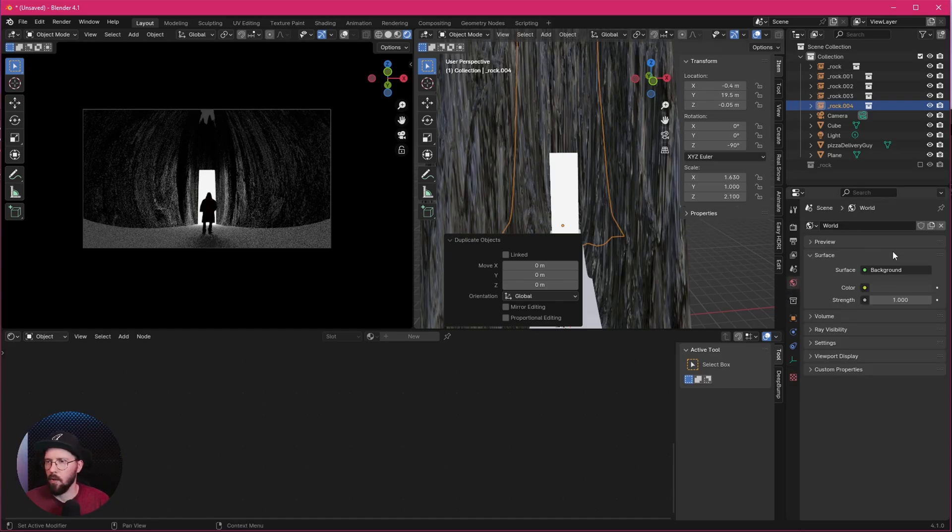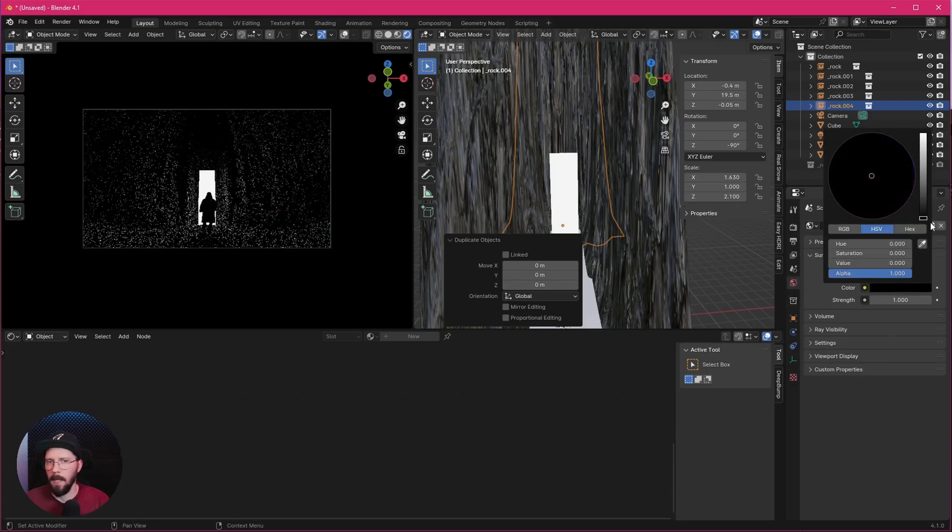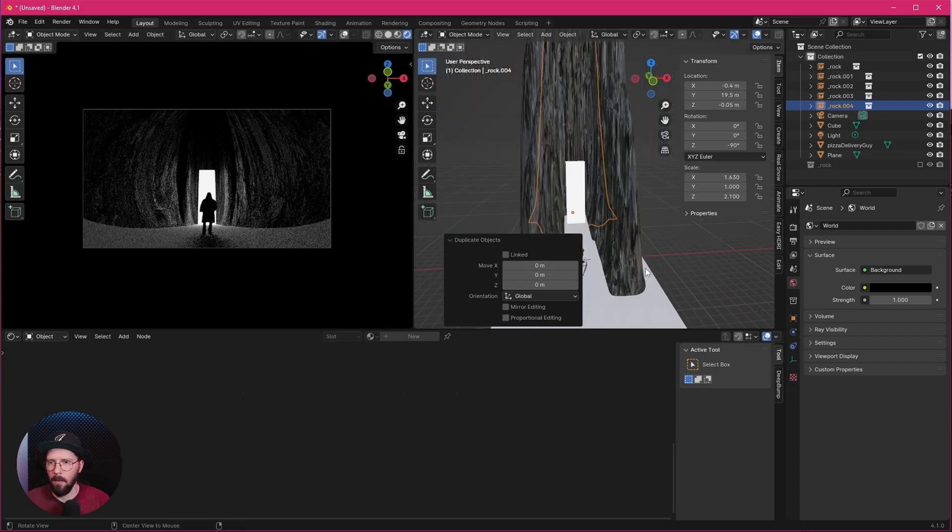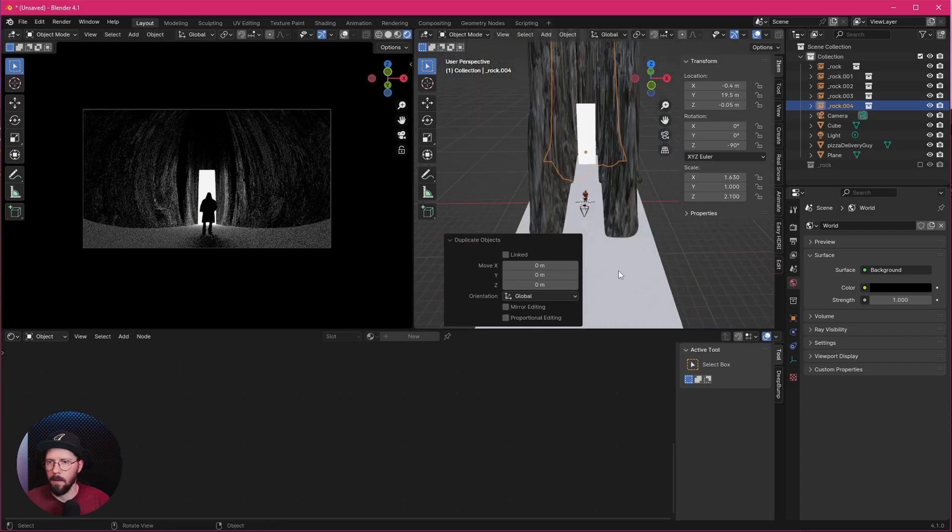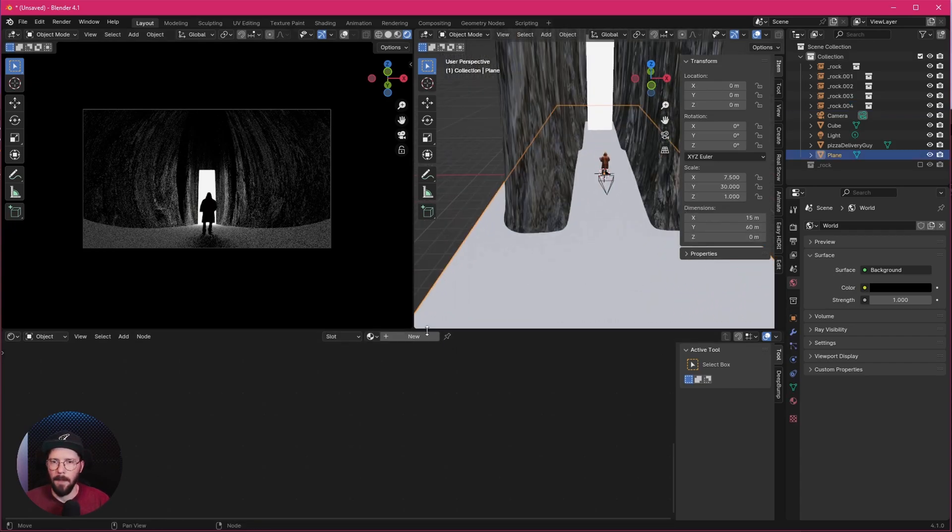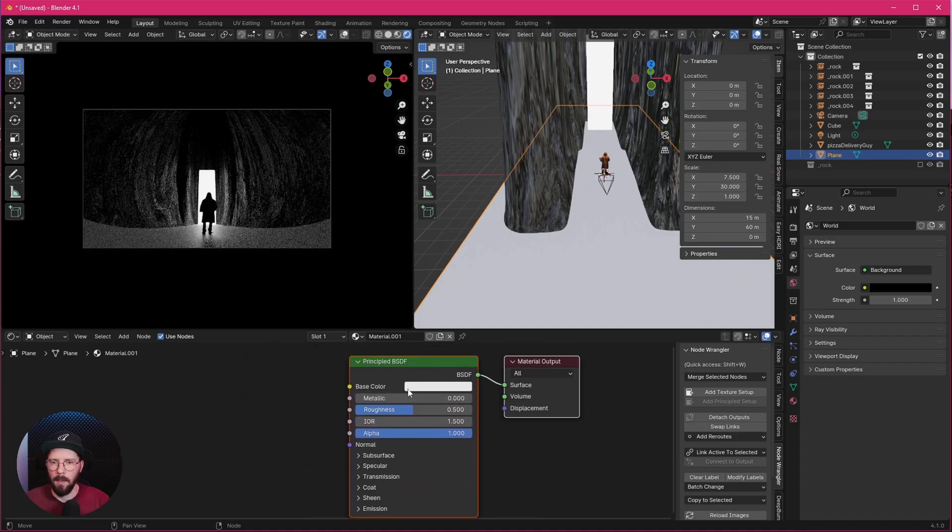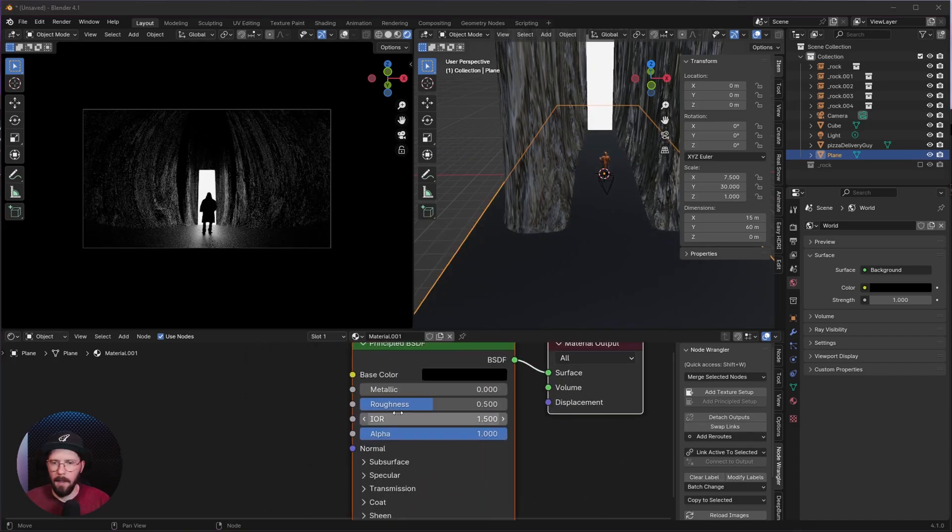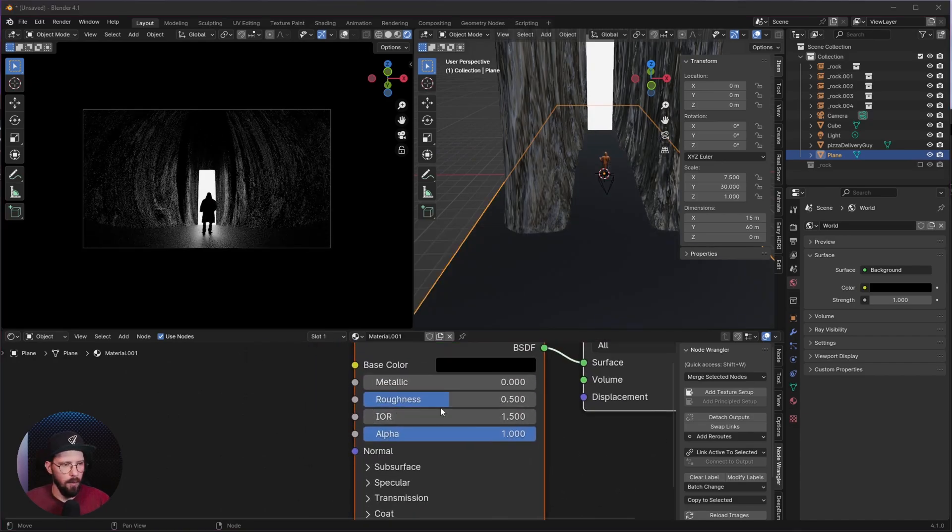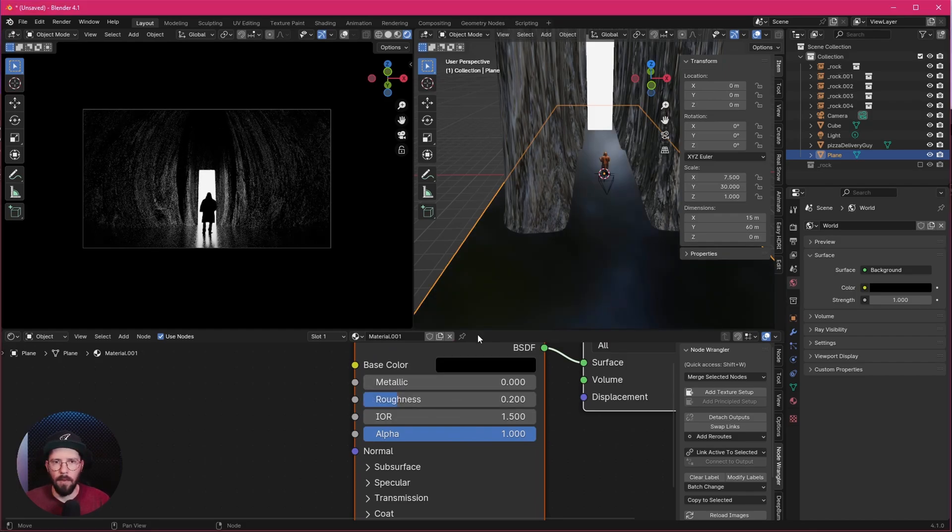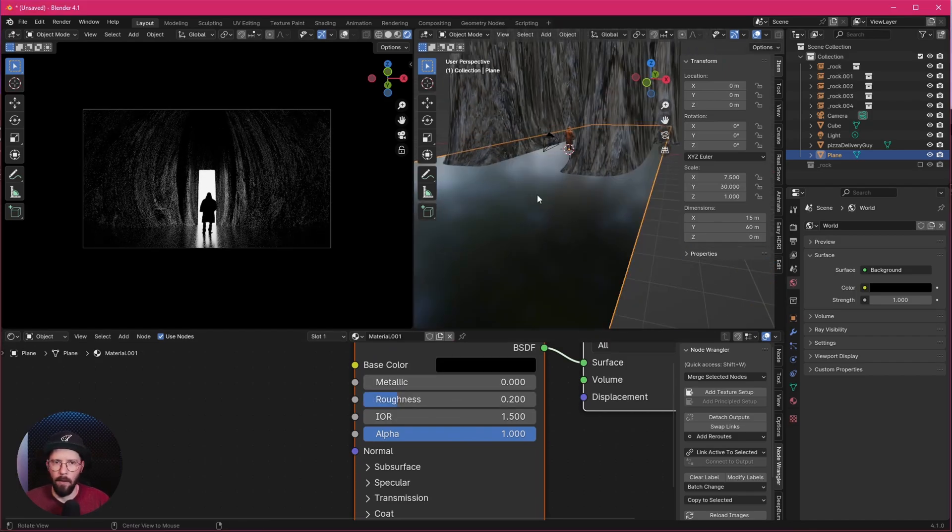So let's change here the color of the background to black here. The next thing is here the floor. So let's select our plane. We want to make a new material. Let's make this black and I want to change the roughness down to 0.2. So we have a little bit of watery stuff here going on.